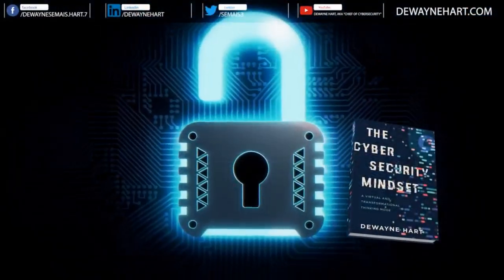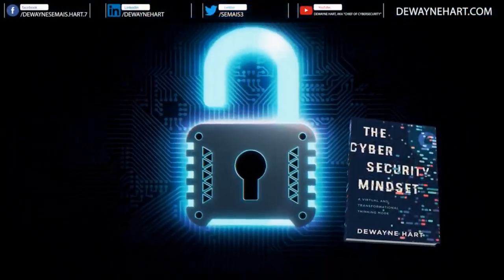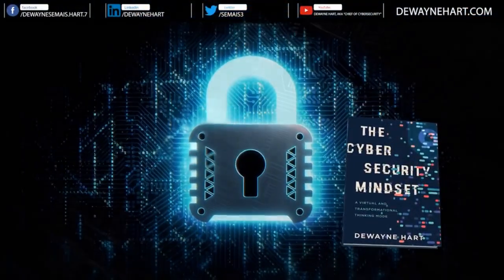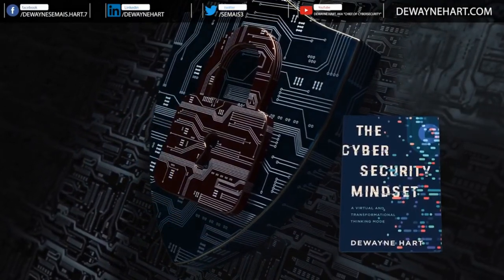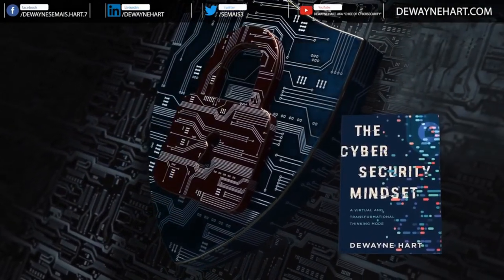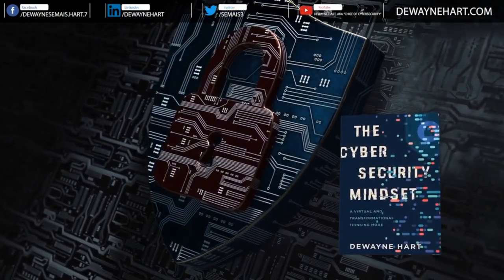You've been listening to the Chief of Cybersecurity live stream. Please join the YouTube channel and purchase your copy of the Cybersecurity Mindset.